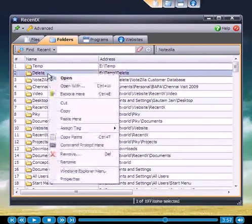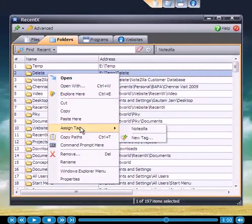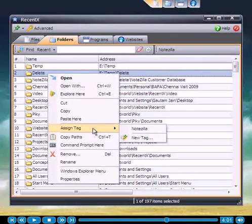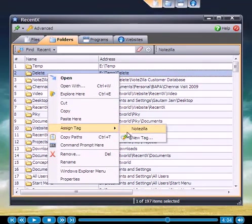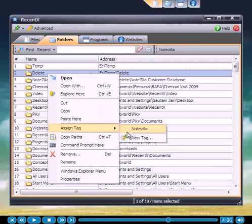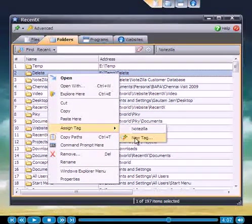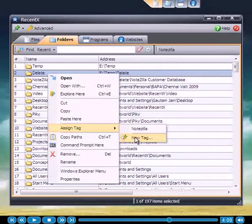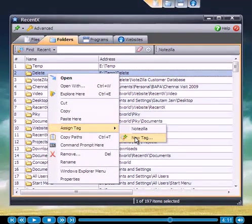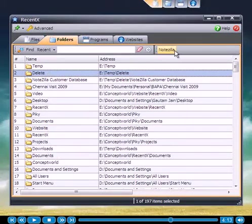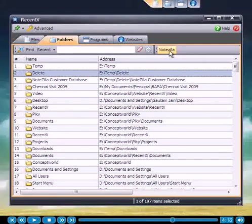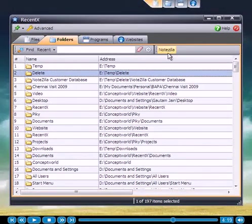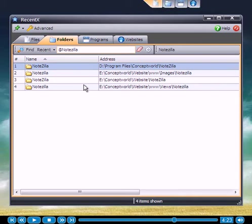Let me explain the flexible tag feature. The tag feature lets us group related items. For example, for a particular project you may be accessing the same set of folders very often. You would just assign them a common tag. Here, I have created a tag called Notezilla and assigned it to a group of folders. Clicking on this tag lets me quickly access that set of folders.